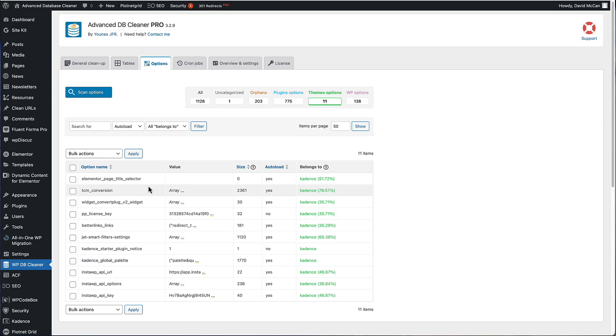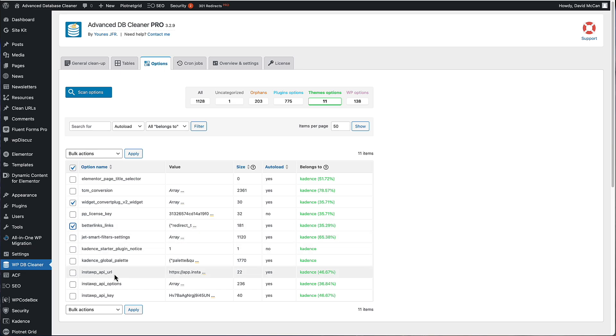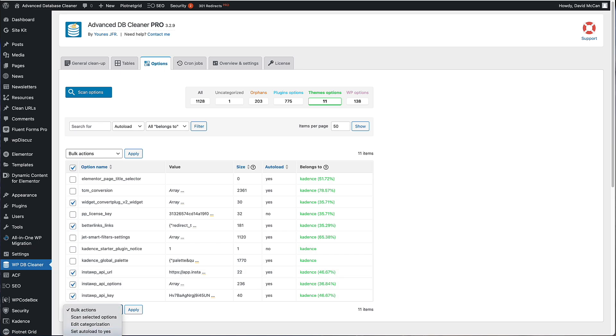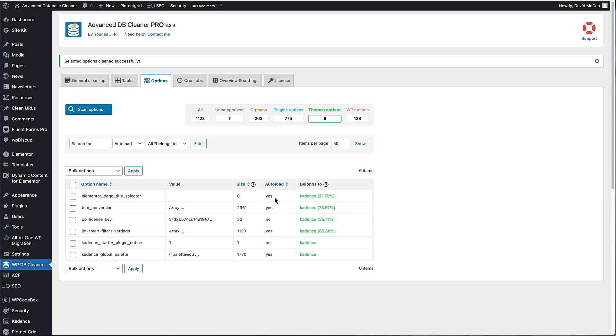But let's go for example, and look at theme options. Because I have changed my theme a couple of times. Let's see what we have here. We have a convert plug widget that's not needed. We have a better links option here, which is not cadence. Insta WP API URL, not using those. So we can delete those.